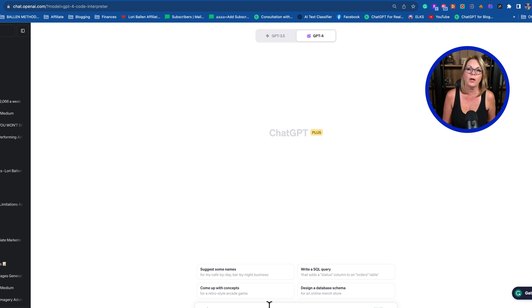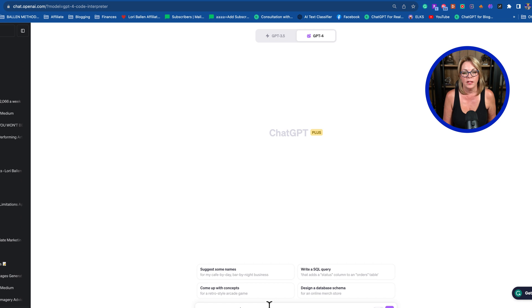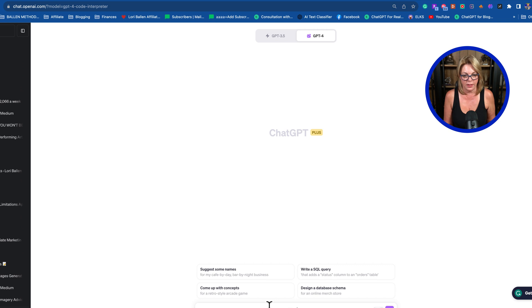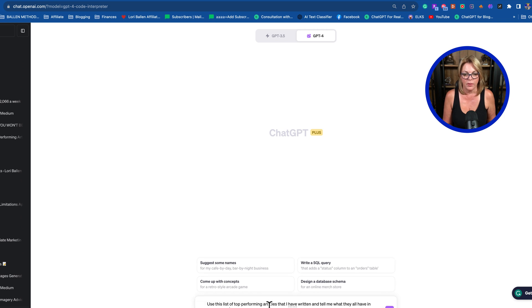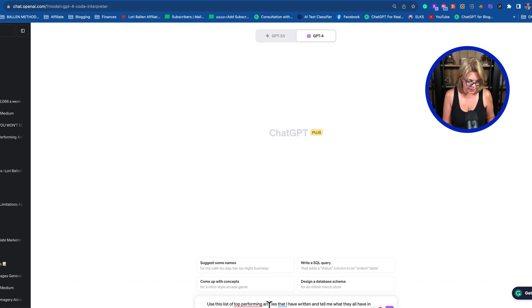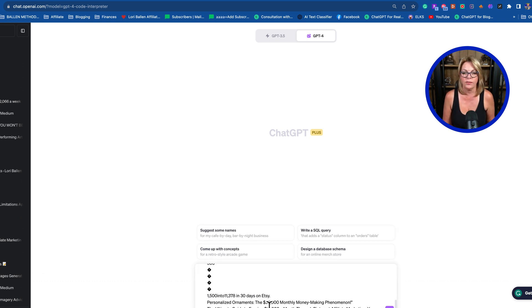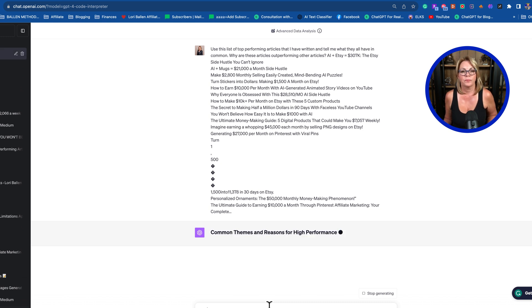Here's the prompt I used this morning: Use this list of top-performing articles that I have written and tell me what they all have in common, why are these articles outperforming other articles. Then I'm going to paste in that list.